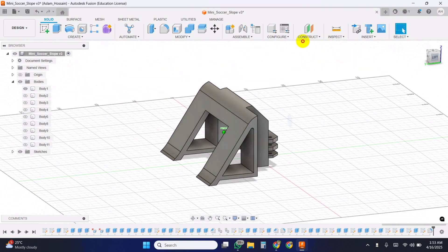All the source code and schematics used in this project are available in the video description below. If you run into any issues while building your own soccer bot, feel free to reach out. I'm always happy to help. Thanks for watching the full video.